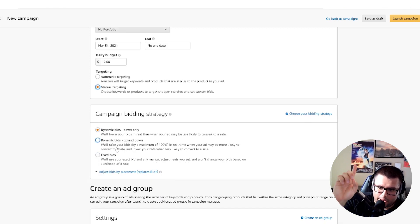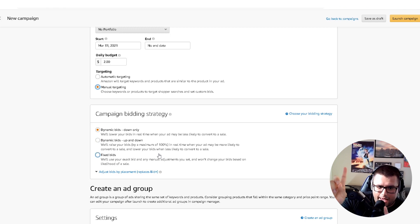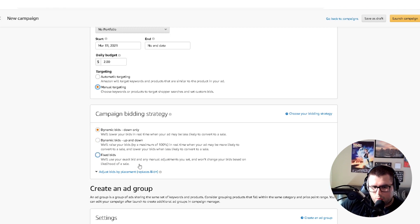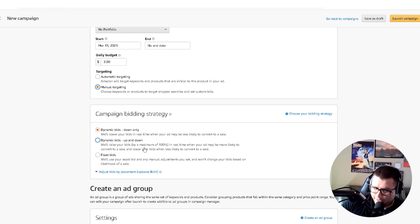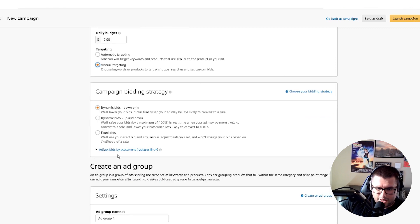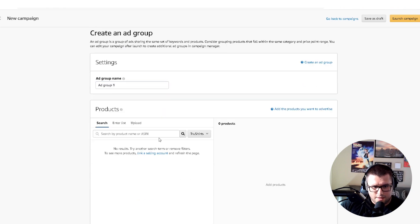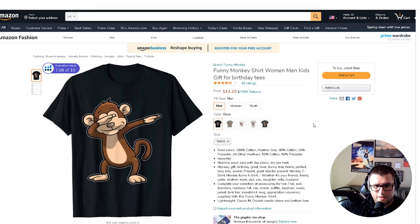I explain this more in the auto campaign video linked here. But if you're first starting off, choose 'down only.' If you want to be a little more aggressive, go 'up and down,' and then you can set whatever bid you want right here.